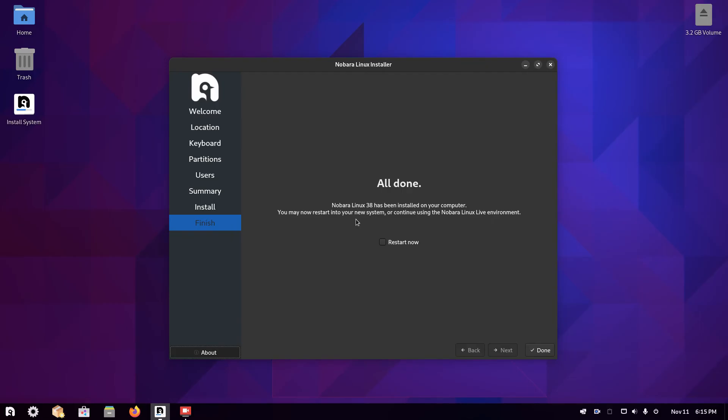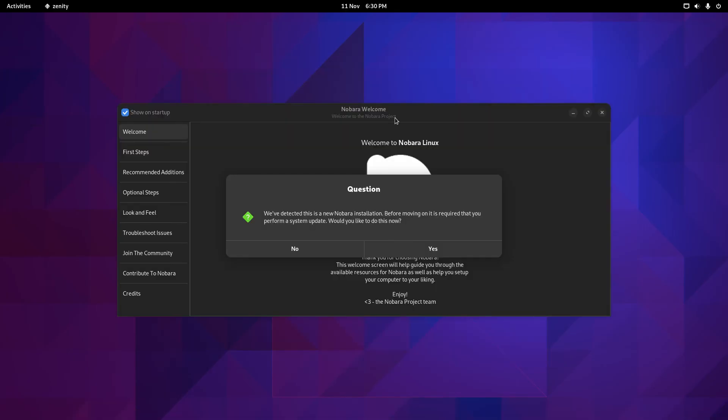As you can see, it's all finished. If you want to restart now, you check this box here. Then you click the done button. Your computer will reboot and you'll be asked to remove your USB drive.